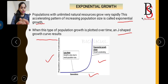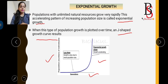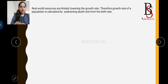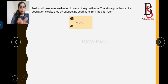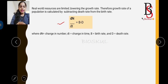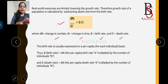In exponential growth, a population has individuals of different age groups. However, in the real world, resources are limited, lowering the growth rate. The growth rate of a population is calculated by subtracting death rate from birth rate, written mathematically as: dN/dt = birth rate minus death rate, or dN/dt = b − d, where dN is change in number, dt is change in time, b is birth rate, and d is death rate.